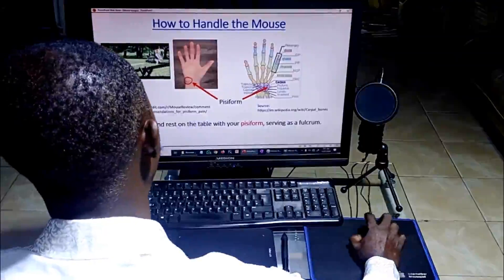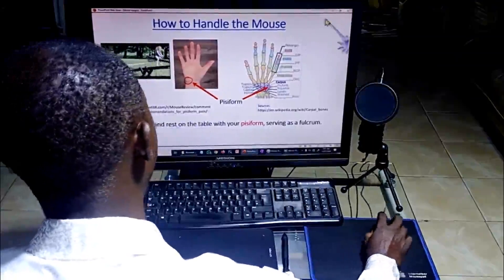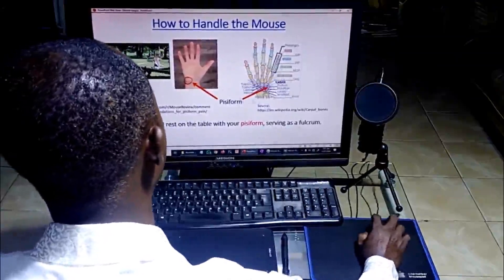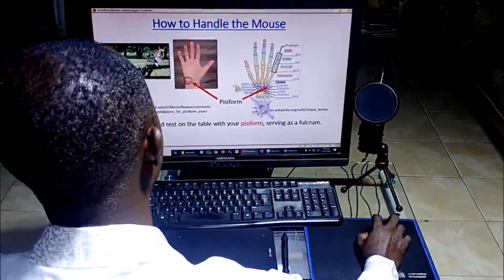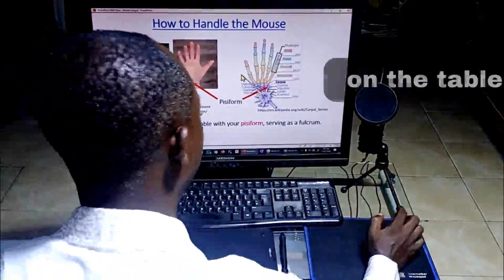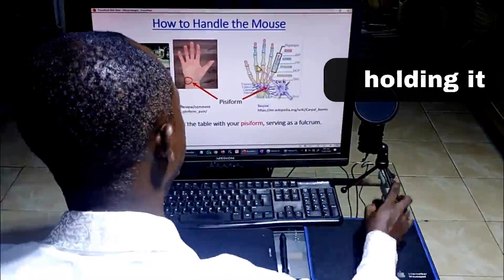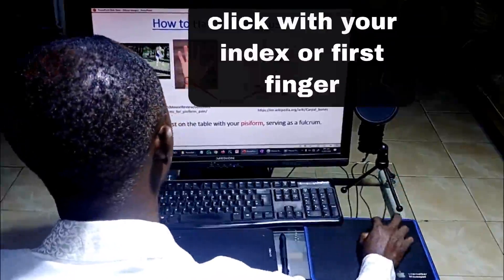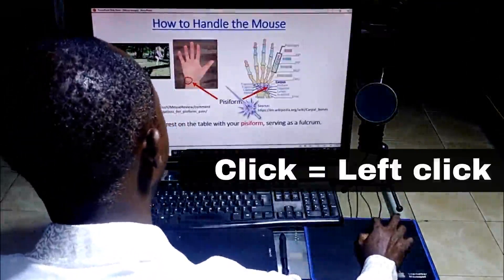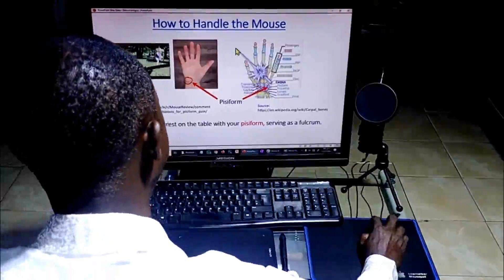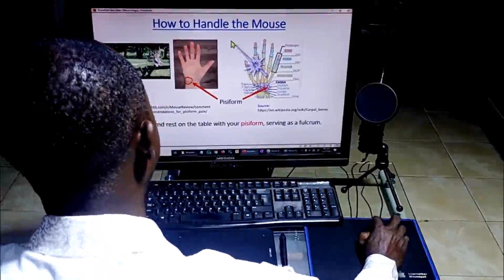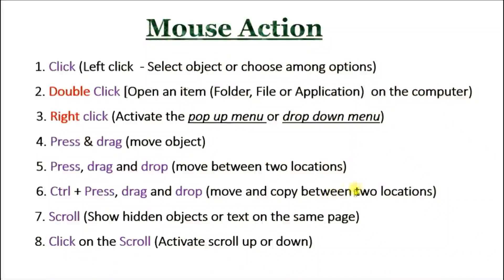A lot of people hold the mouse with the whole hand — they just cover it up and start moving — but you won't move it accurately enough. You just have to use these two fingers, hold it, rest your PC form on the table, and move it accurately. You can traverse the diagonal of your screen with just a single swipe. So that's how to handle the mouse. Anytime you hear 'click,' it means left click; this is right click.